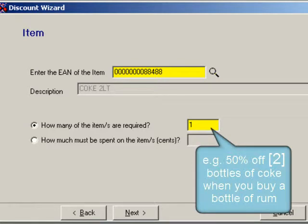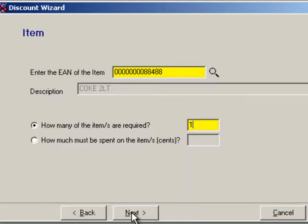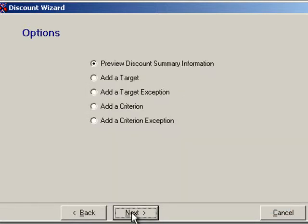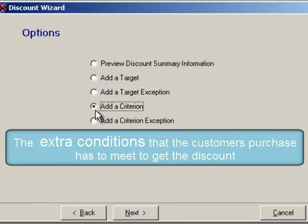The customer only gets one bottle of Coke at 50% off for every one bottle of rum they buy. Of course, you could make the customer buy any number of bottles before they get this quantity at 50% off.